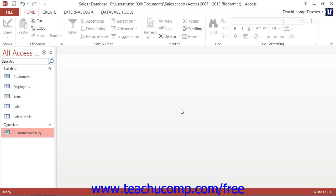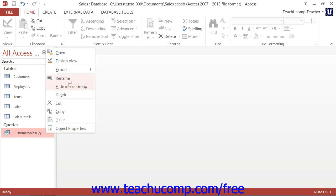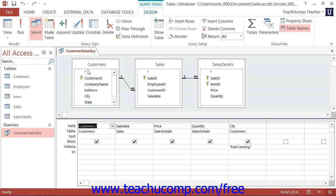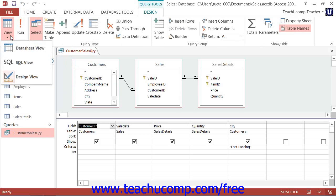You can view the SQL code for any query by first opening the query in Design View, and then clicking the View Dropdown button that appears in the Results button group on the Design tab of the Query Tools contextual tab within the ribbon.